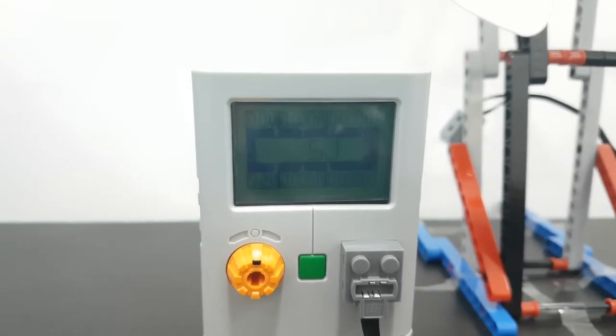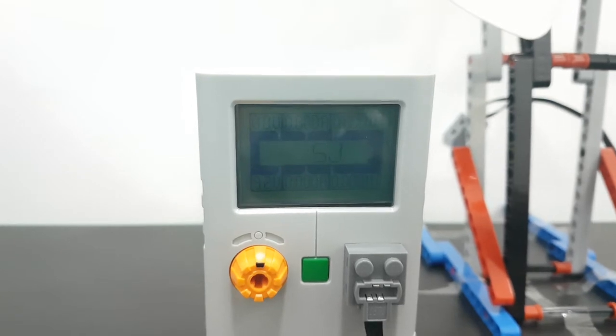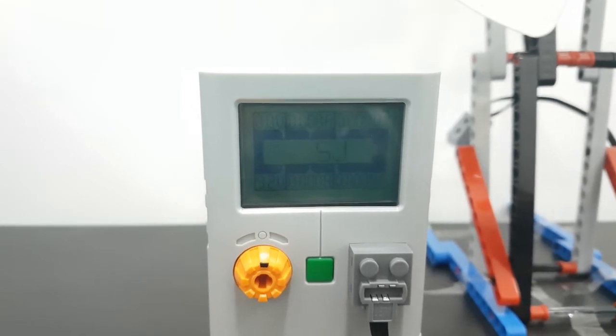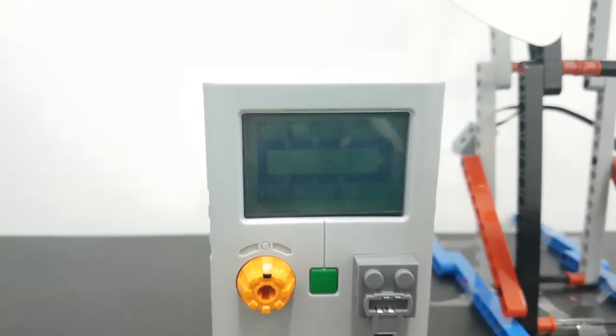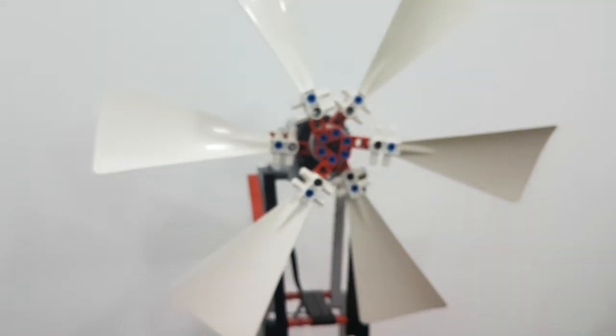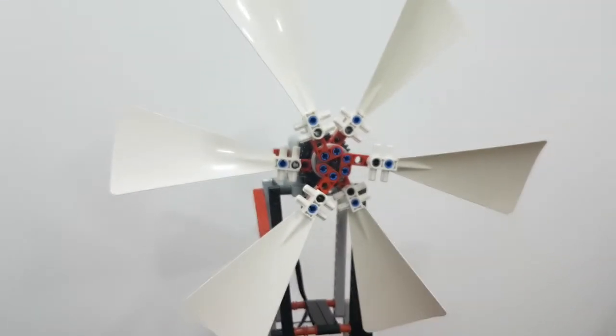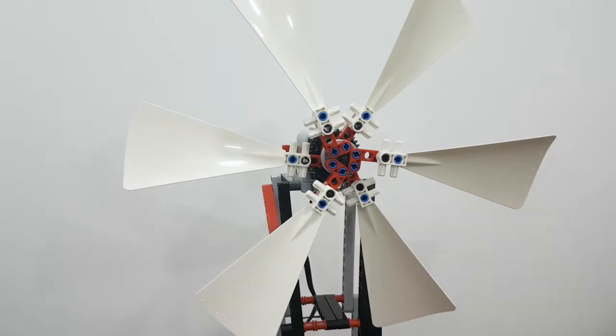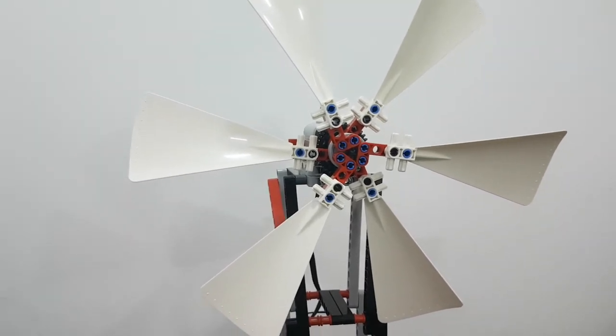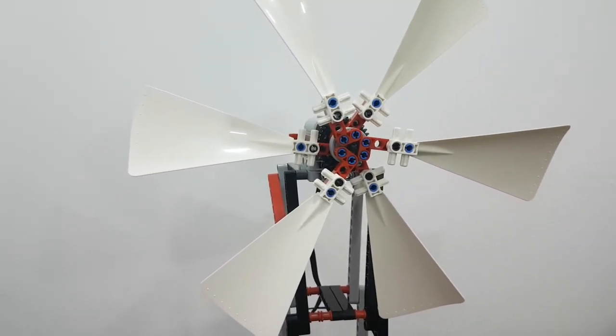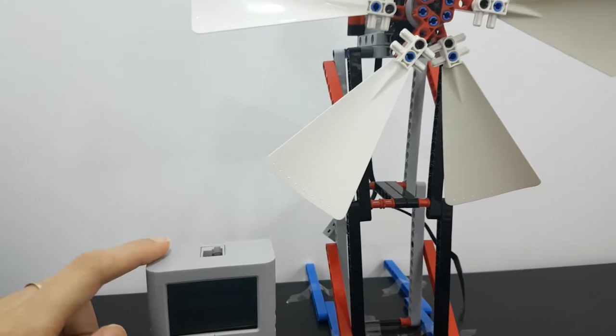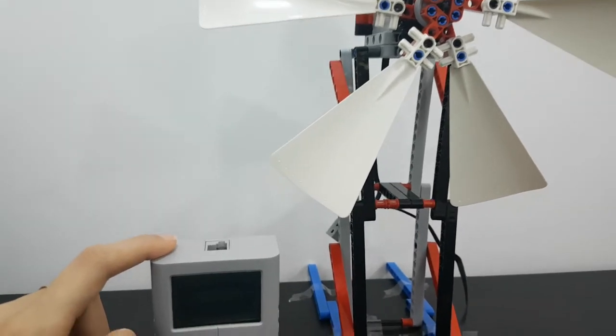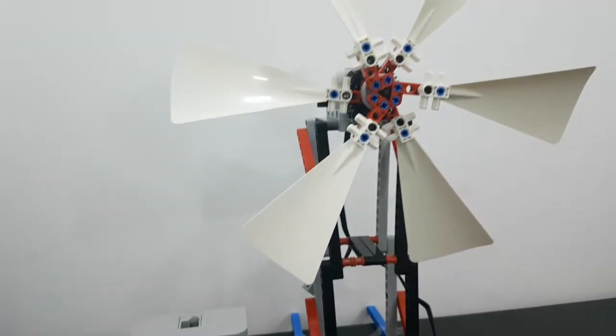After a few minutes, you will see that the energy meter will have some energy. So what happened when the wind turbines moved? The kinetic energy converted to electrical energy which is stored here in the energy meter.